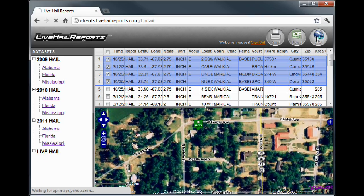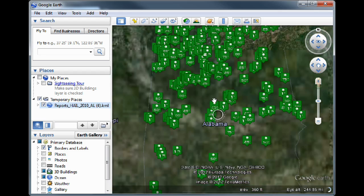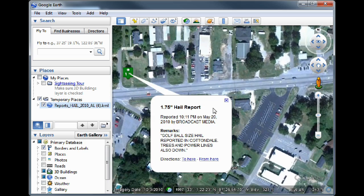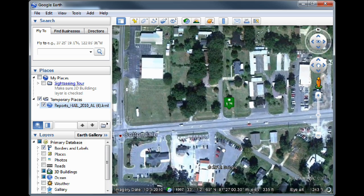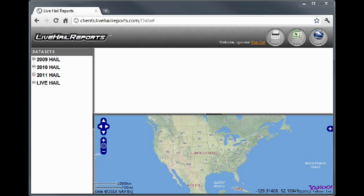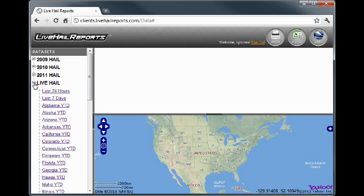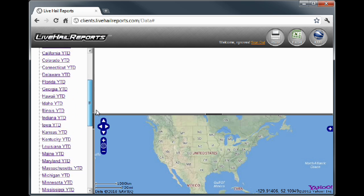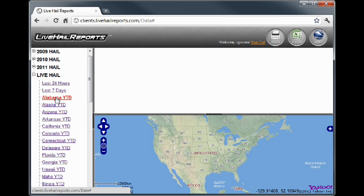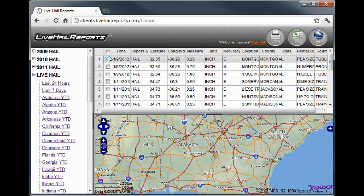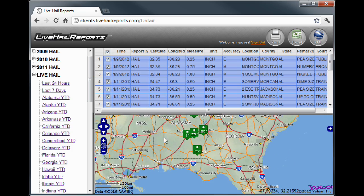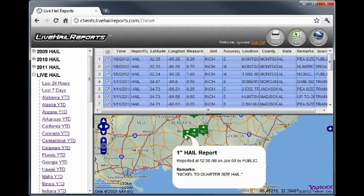There is even a Google Earth format for detailed visual representation. However you need the information, Live Hail Reports can provide it. Sign up for real-time access and get up-to-the-minute hail damage reports, plus year-to-date historical access for every state in the country. With Live Hail Reports, you'll stay ahead of the pack with the most current damage reports available. Wind and tornado damage reports are also available, so sign up today and get a jump start on the season.